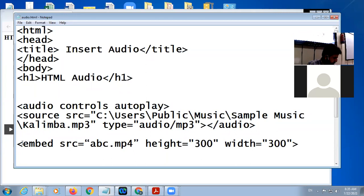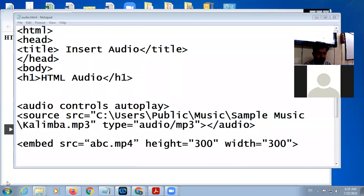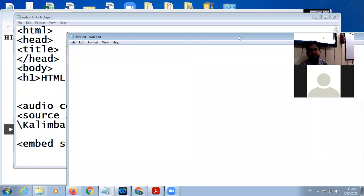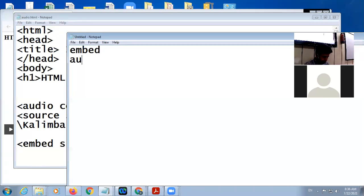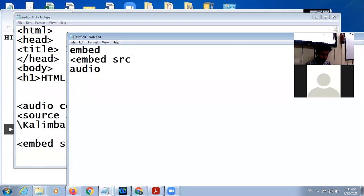Good morning students. We will continue with how to insert audio in HTML. In the last lecture, we discussed there are two methods to insert audio in HTML. First is with the help of the embed tag, and the second way is with the help of the audio tag. Both of these tags are used to insert audio. The embed tag is an empty tag where you give the source of the file.